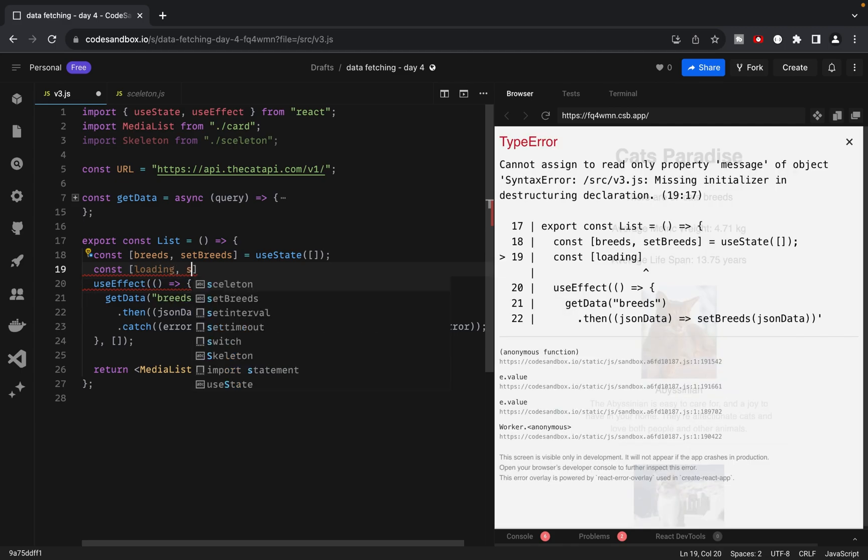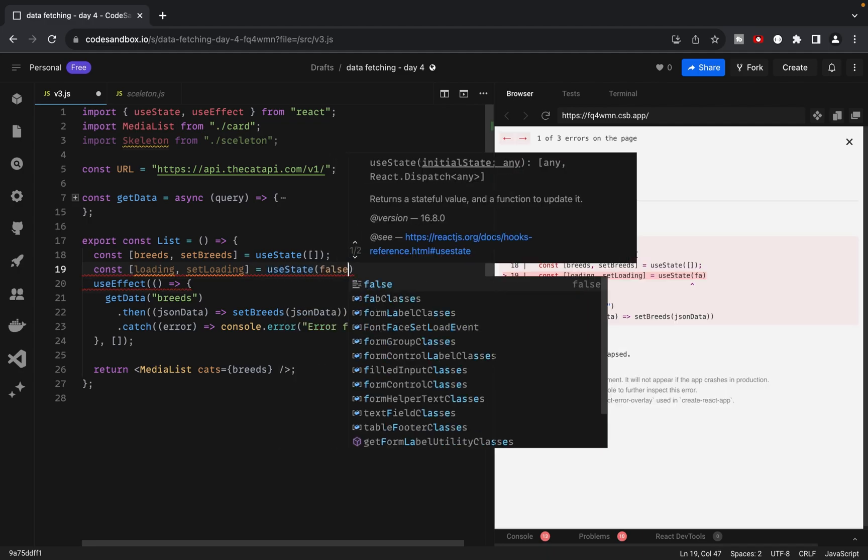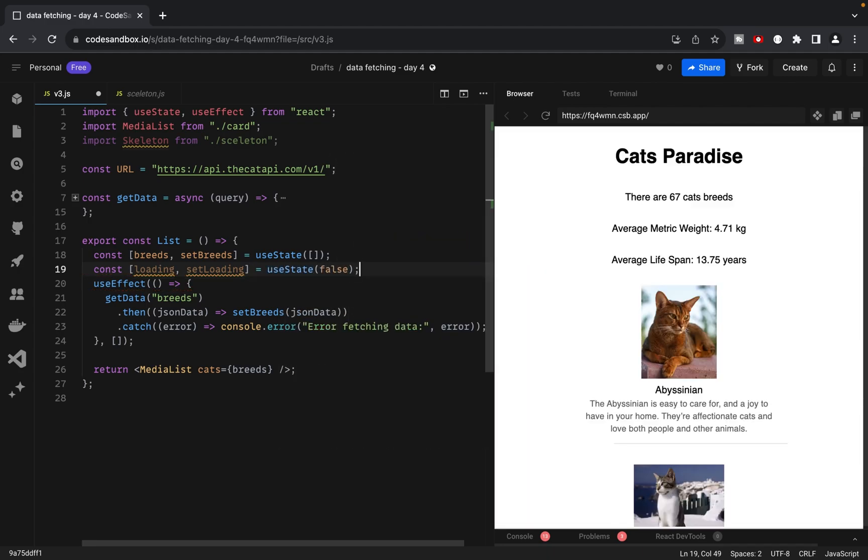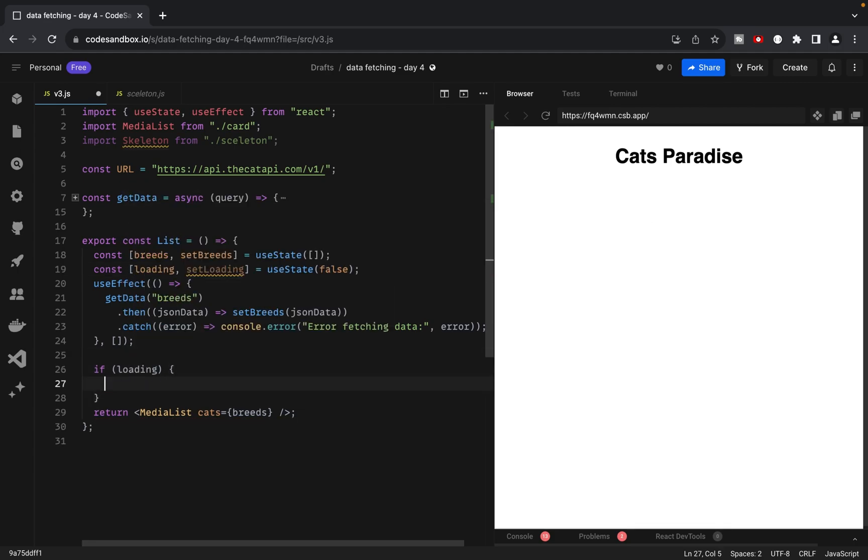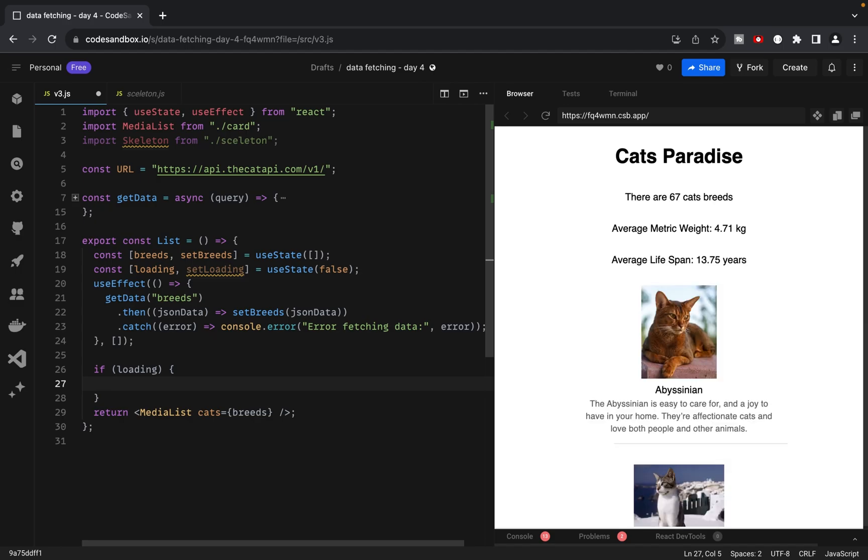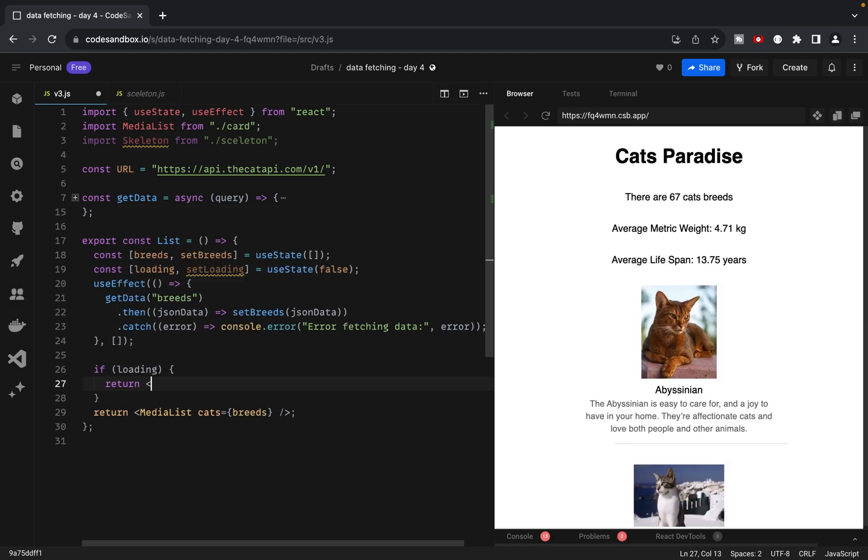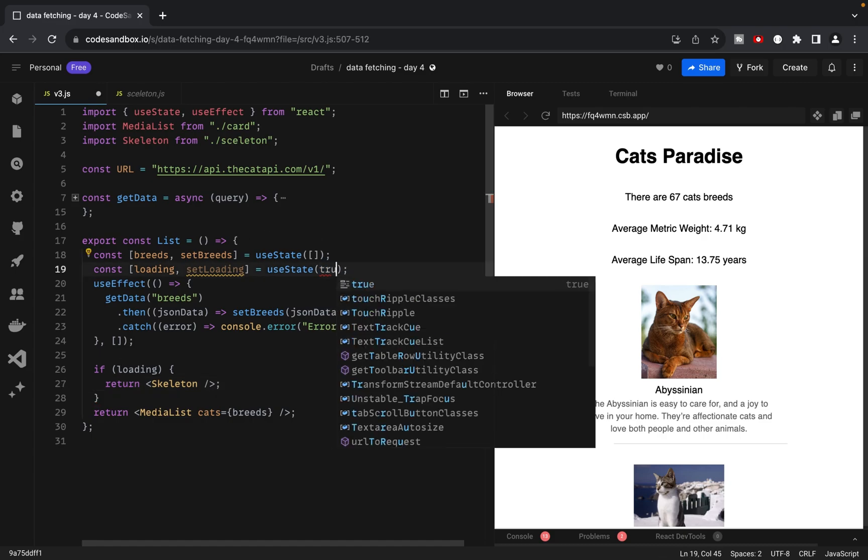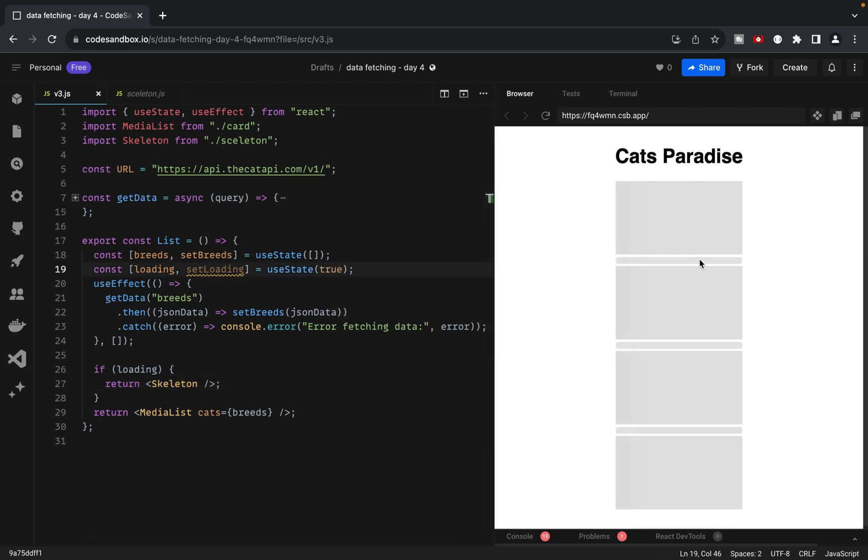So let's write our variables and set false as a default value. Next, we'll add an if statement to check if we are waiting for data. If that's the case, we'll show the Skeleton component as a placeholder. Let's add true as a loading state. And you can see the placeholder instead of the actual data, while it's being fetched.